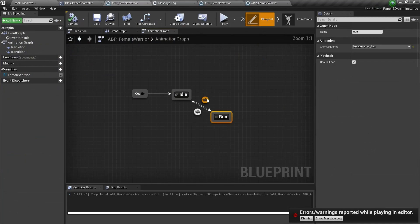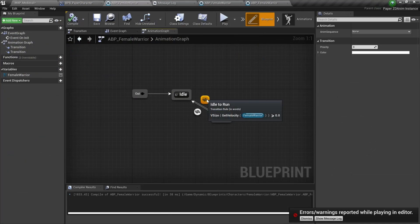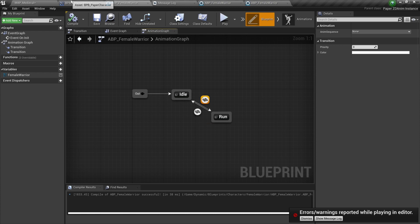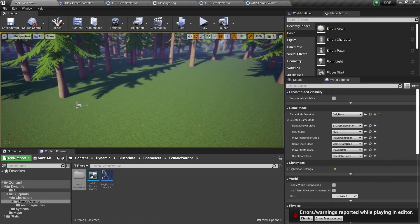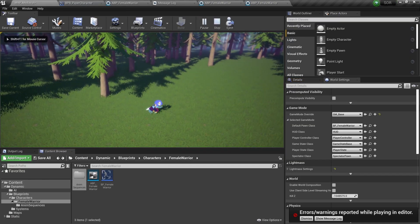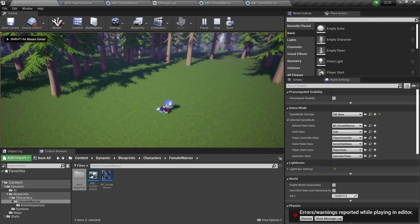I then started working on the animation graph of the warrior character to first implement the idle animation and the running animation using this system instead of my previous system.